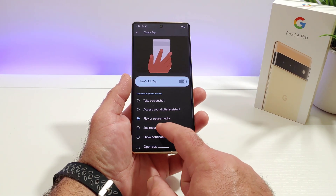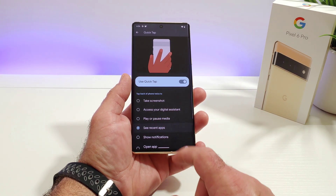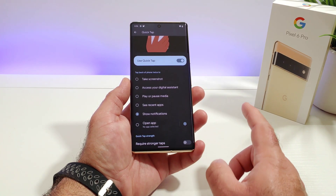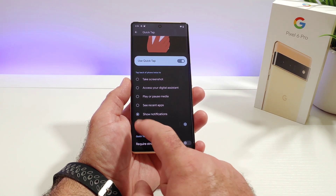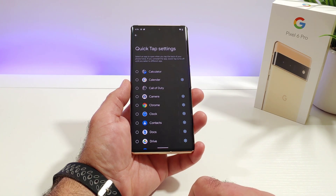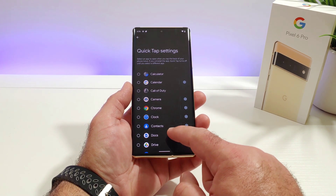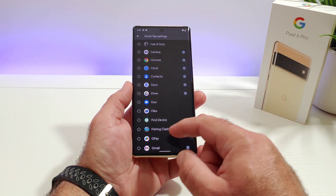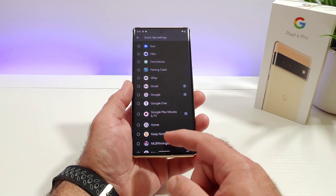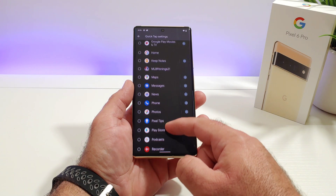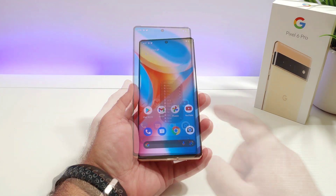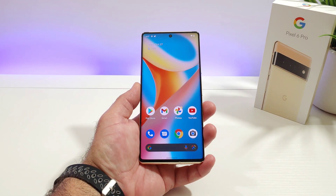You can play and pause media, see recent apps, and show notifications. Or, with a double tap, you can open up a specific application. Pretty much all the apps you have on your Google Pixel 6 Pro can be launched with the double tap. We'll go ahead and choose Play Store.